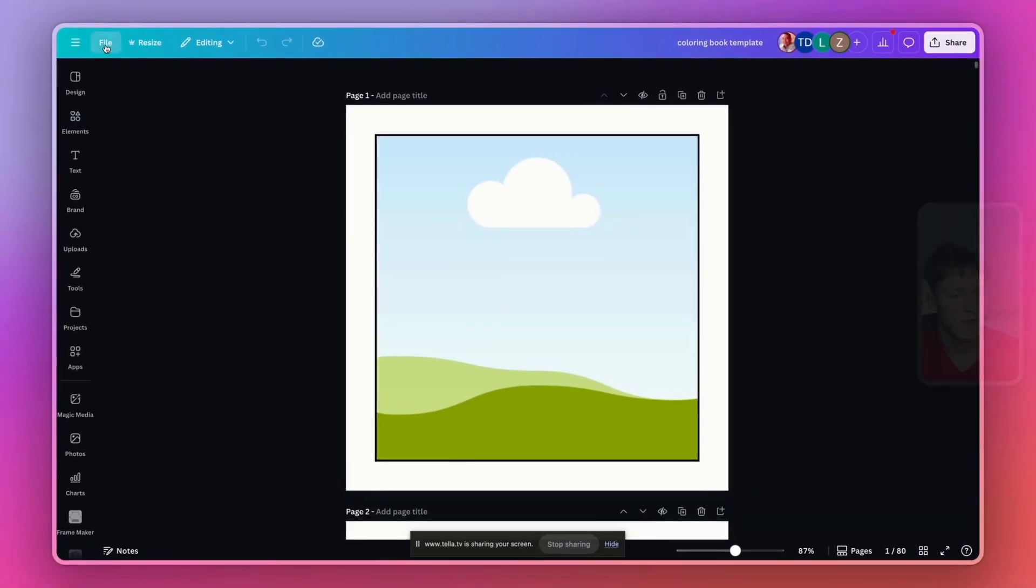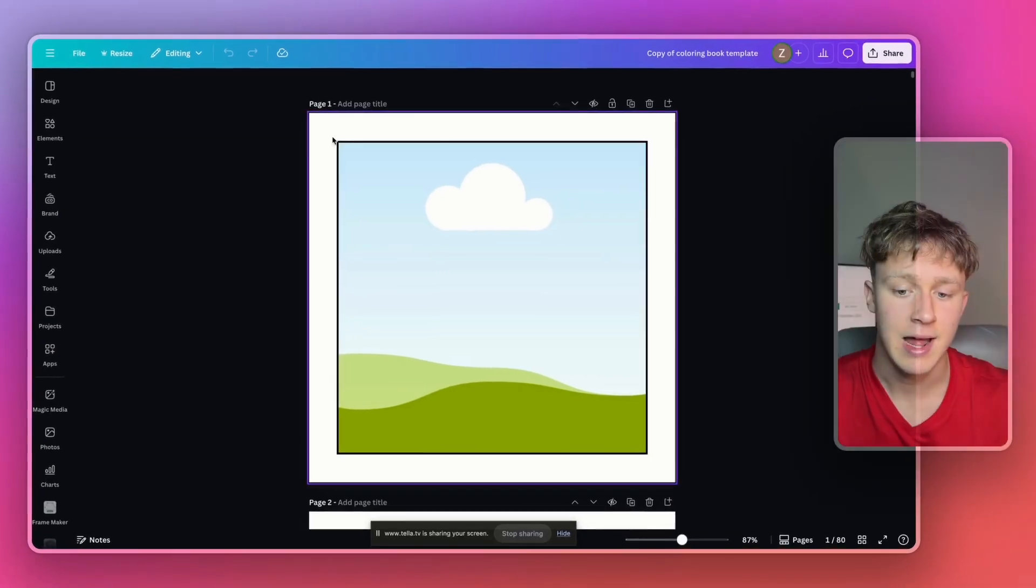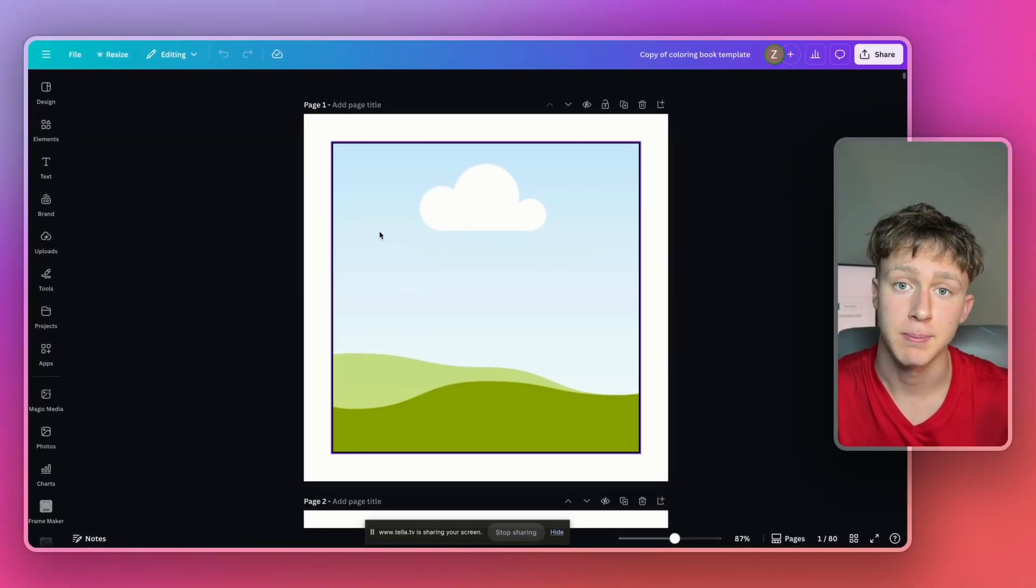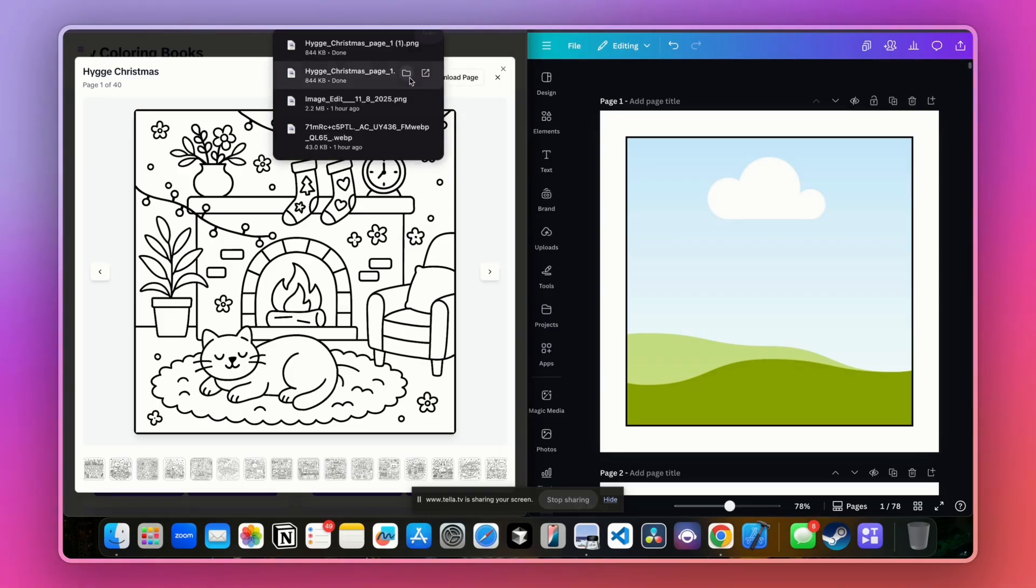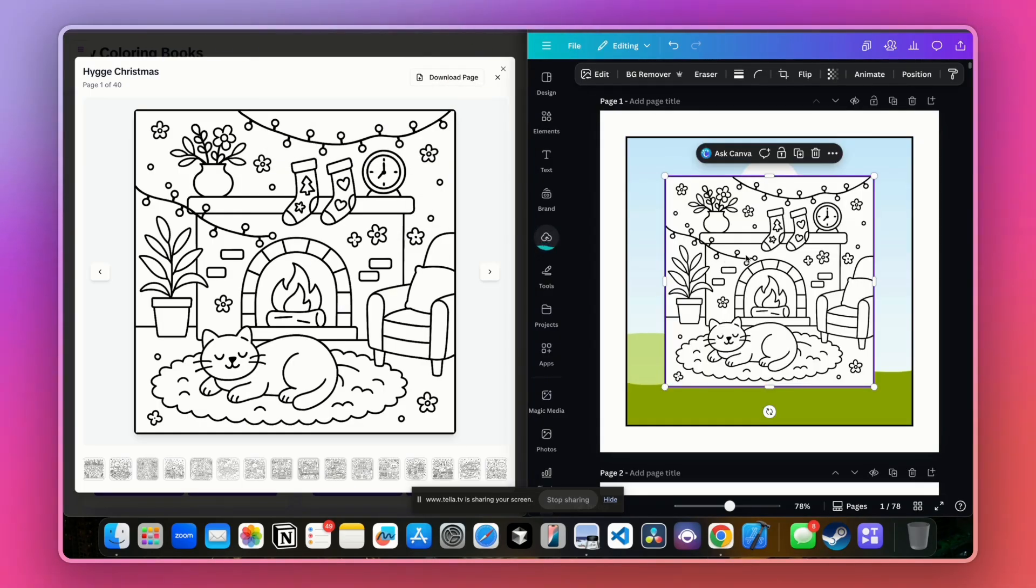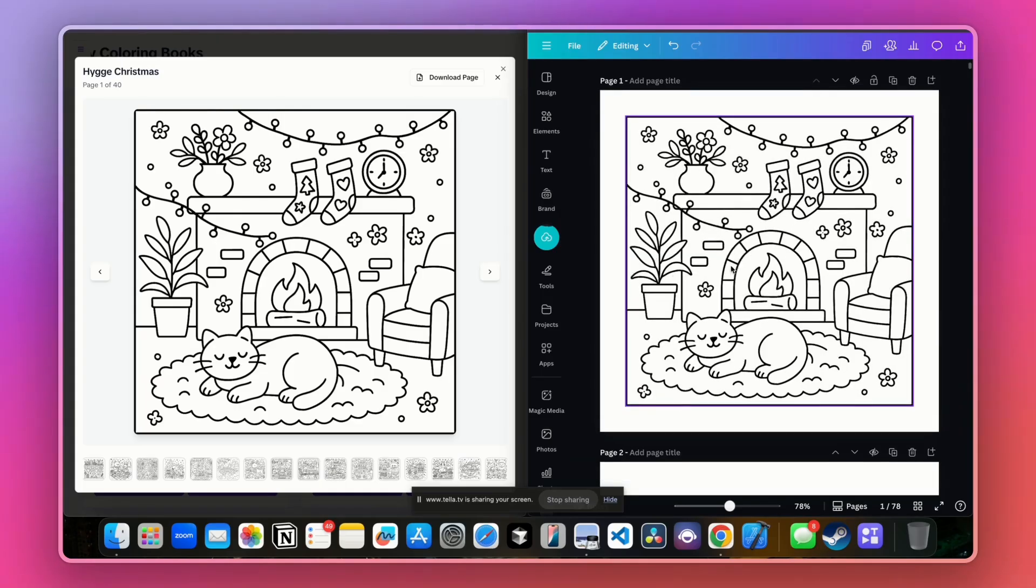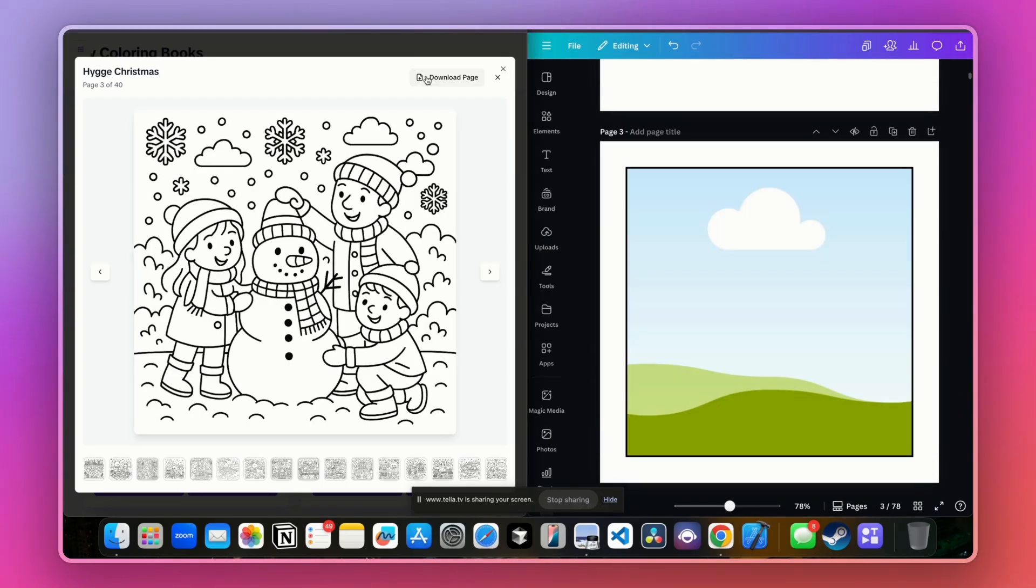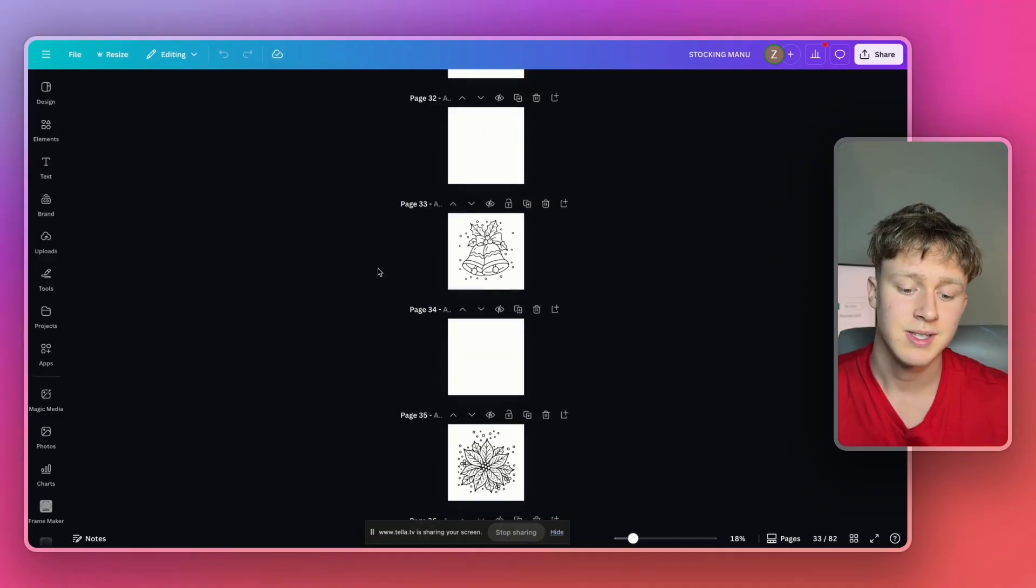And then now that I've made a copy of this, I'm actually going to split screen my entire screen. And then all you're going to do is you're going to press download page in the top right corner of LitPal and then you're going to drag that page over to here and just format it like so and it'll automatically format right into the template. And then you just continue this for each page until you finish the entire coloring book.